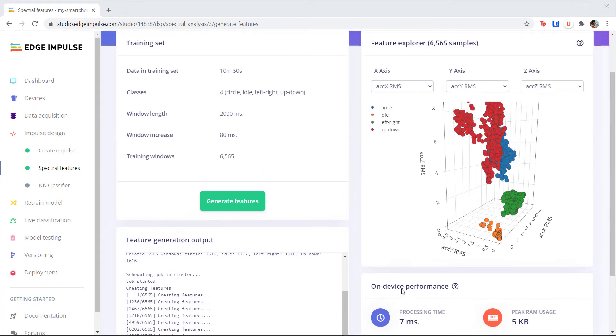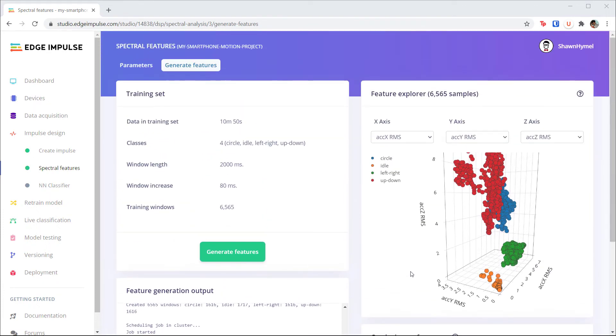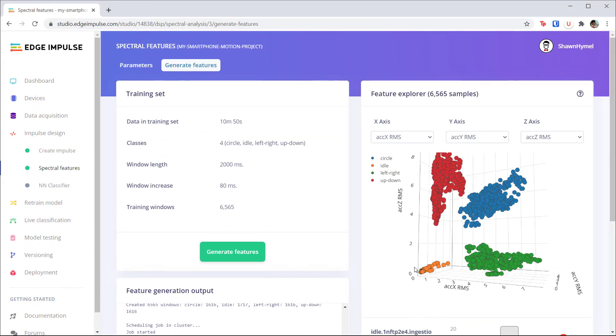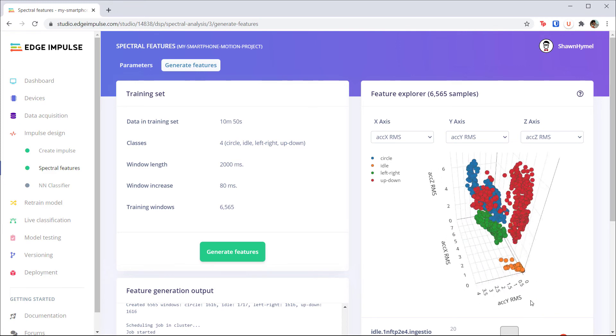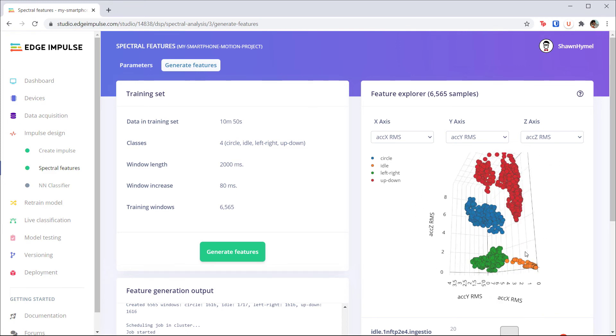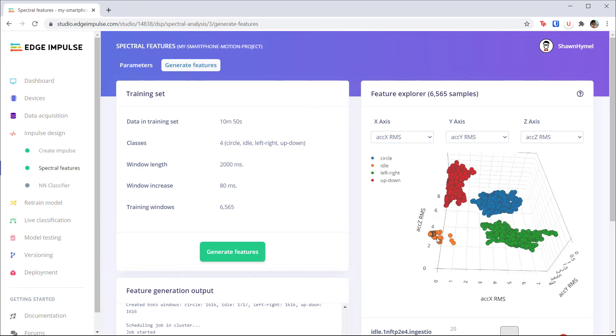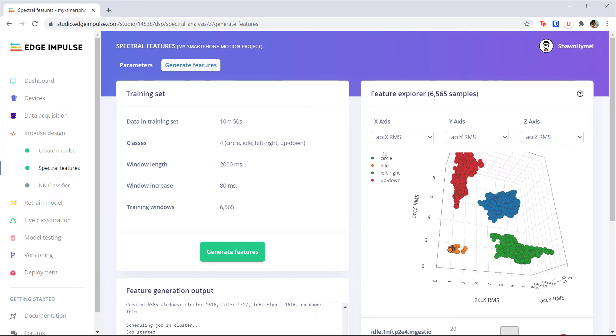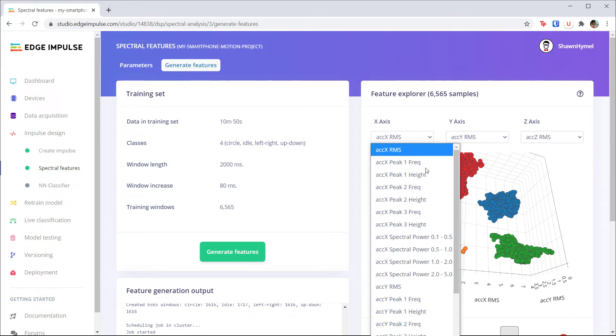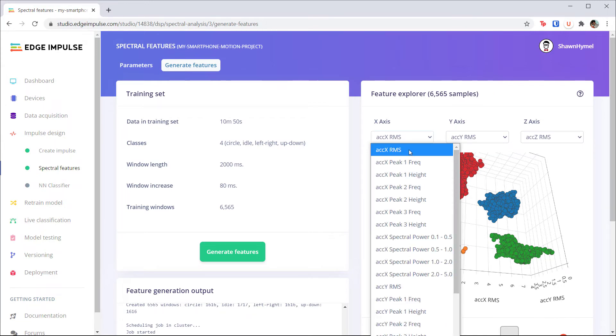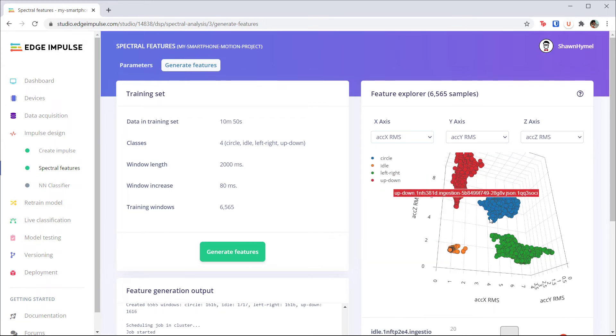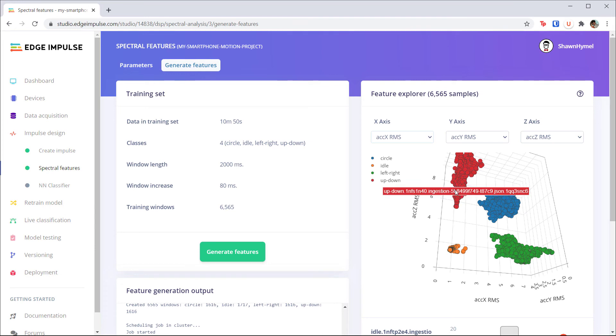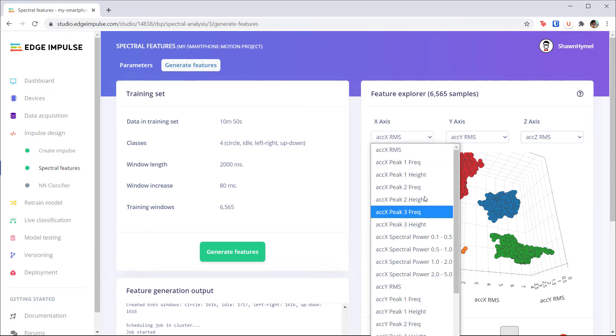When it's done, you should see some plots show up in the Feature Explorer. Feel free to move these plots around. As we mentioned in the previous lecture, the root mean squared value of each sample would actually work very well, as there is obvious separation among the class clusters. Try changing some of the other features to see if you see similar separation.